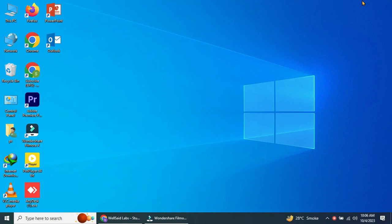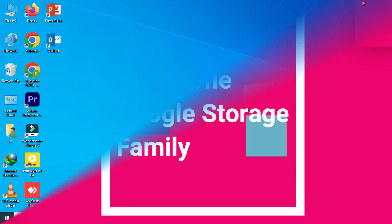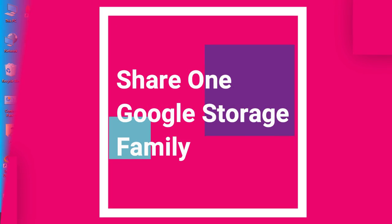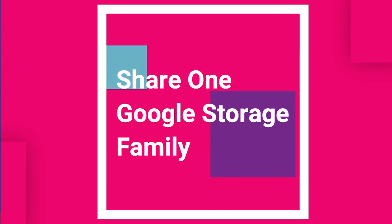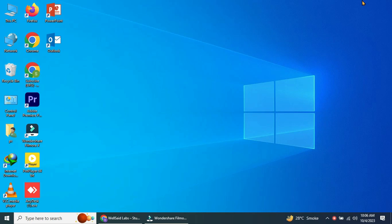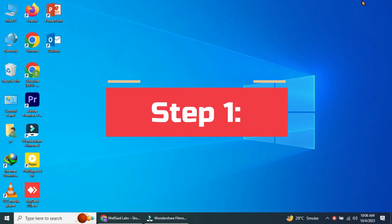Hey there folks, welcome back to our channel. Today we've got something really useful to share with you. How to share your Google One storage with your family members. Let's get started.